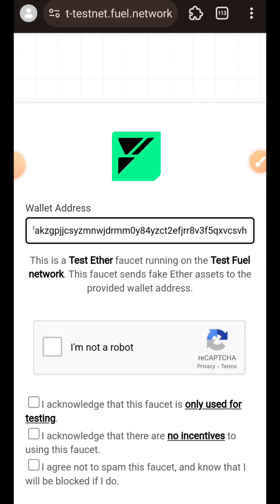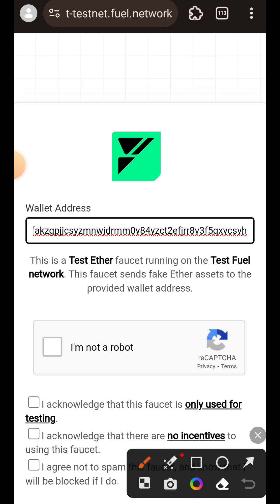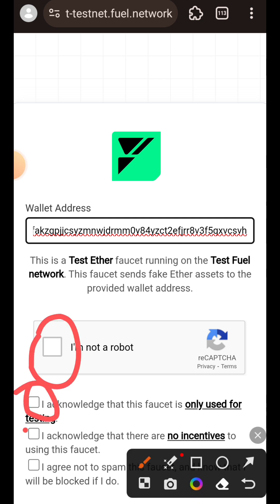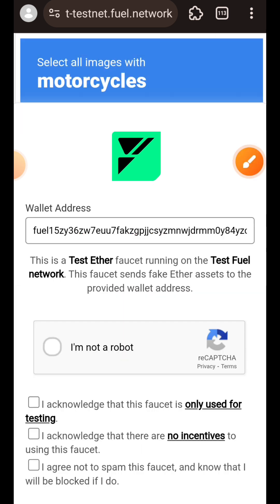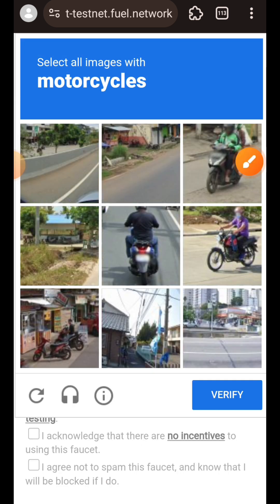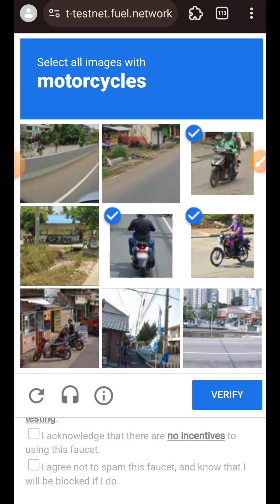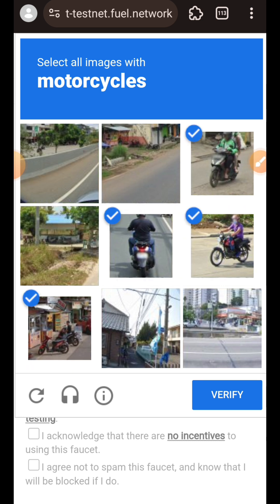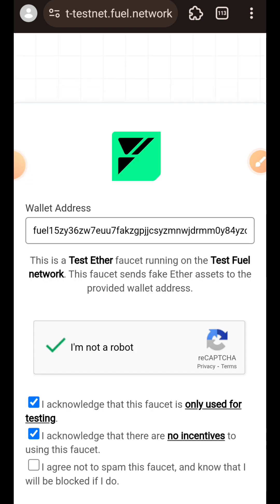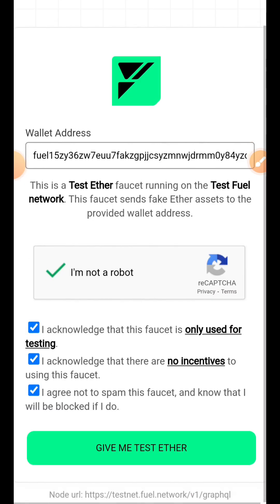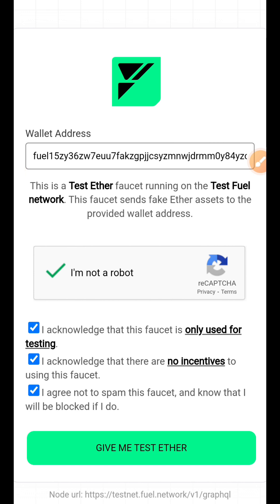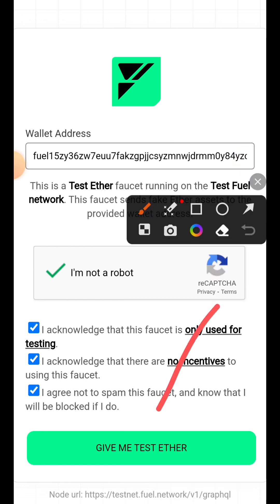Make sure all four boxes at the bottom are checked. Complete the CAPTCHA, then tap on Verify, and then tap on Give Me Ether.